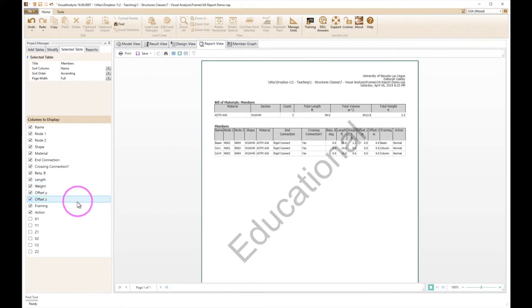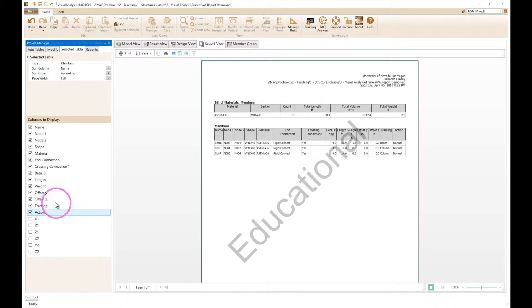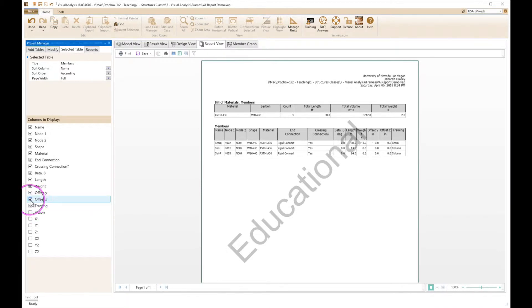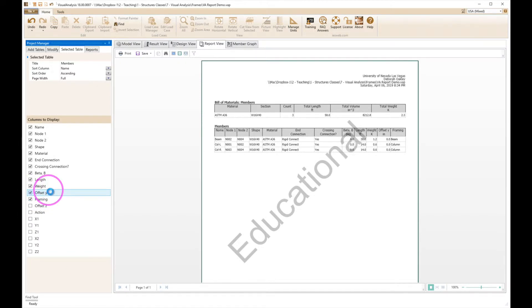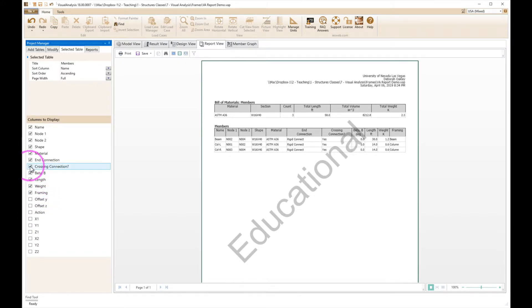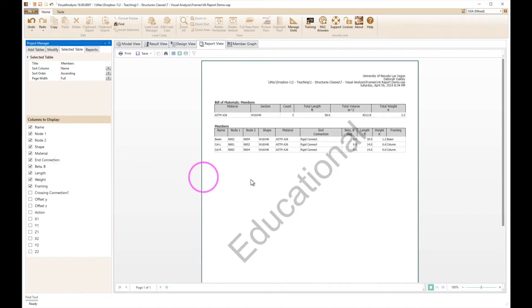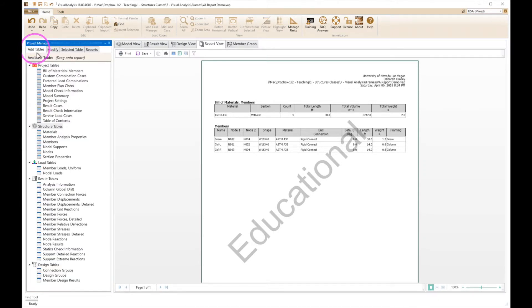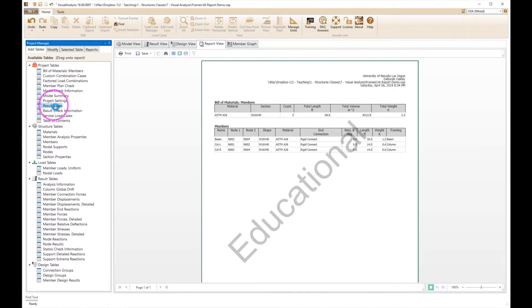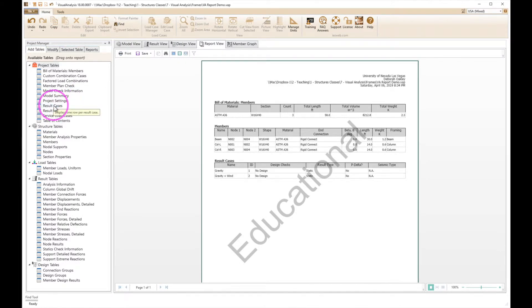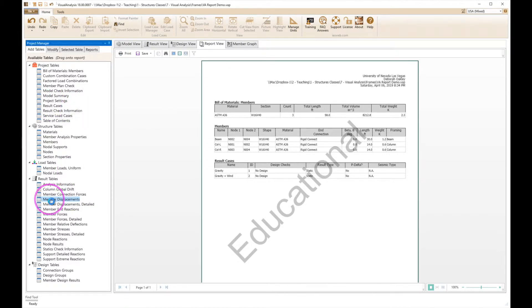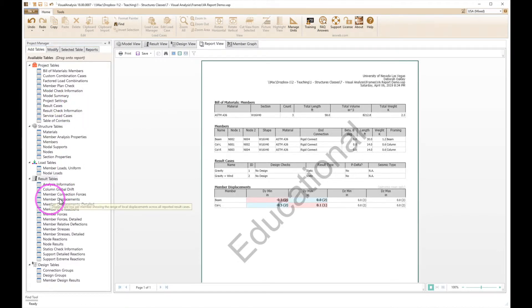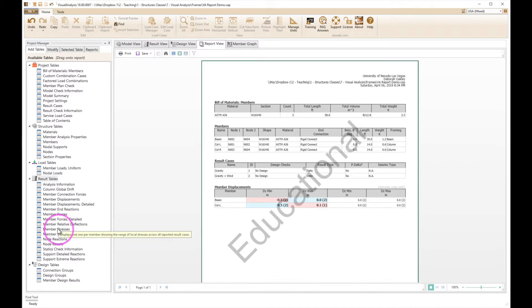Now I can turn off some of the stuff I don't want to worry about. Action is not something I'm too interested in, offsets, z offset y, crossing, connection. That simplifies things here. We'll leave the other ones attached there. Next we want to add, go back to add tables, I want to add results cases, double click on that. Next member displacements, and then member stresses.